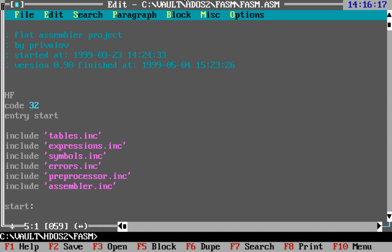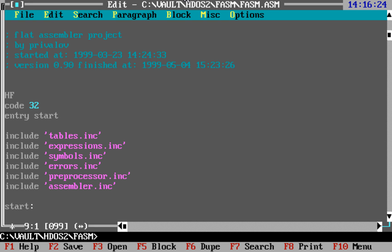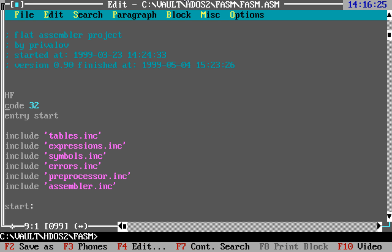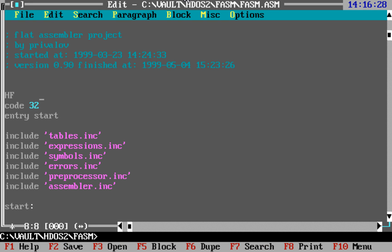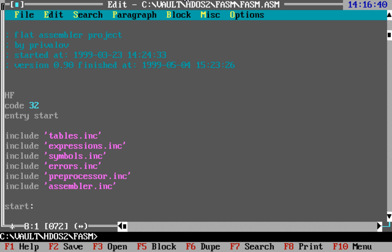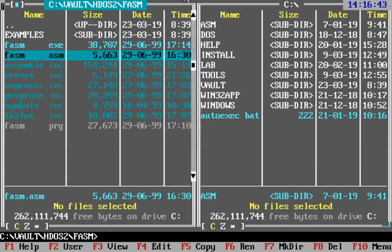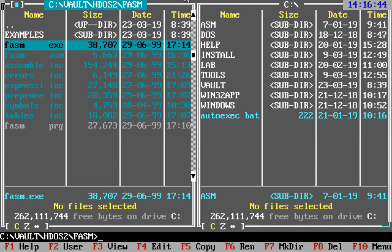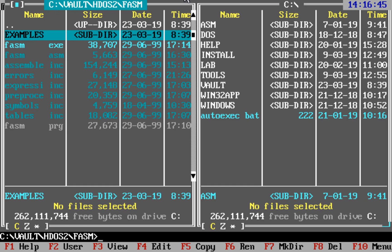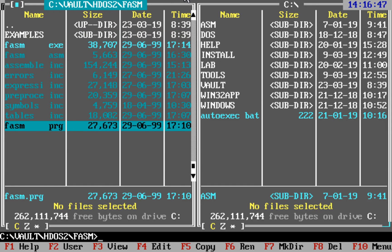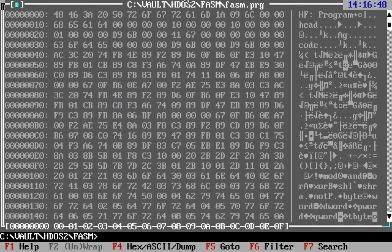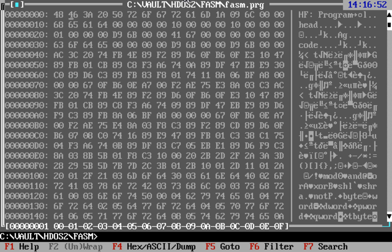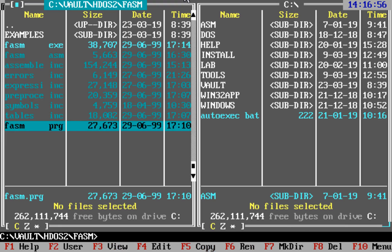As you can see, this very first version was a bit different from the later ones. It had no use 32, but this code 32 directive. It had another strange directive that later became format directive, and it used its own extender to run and execute the programs in this format. This is a program in HF format as produced by this early version of FASM.